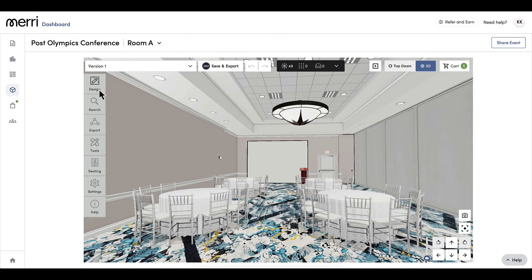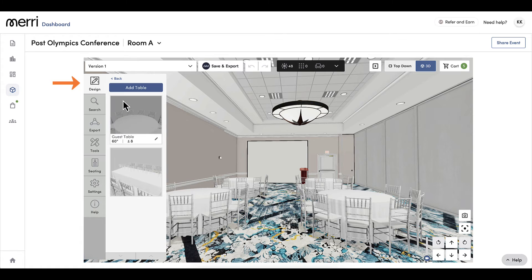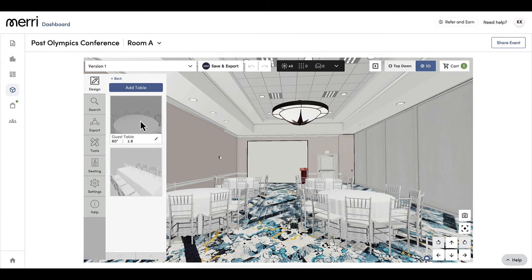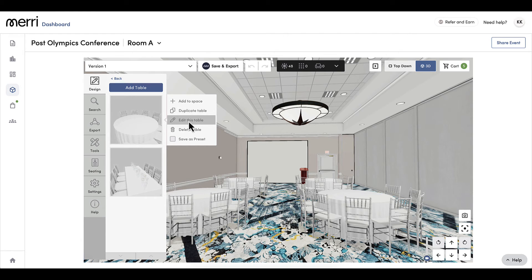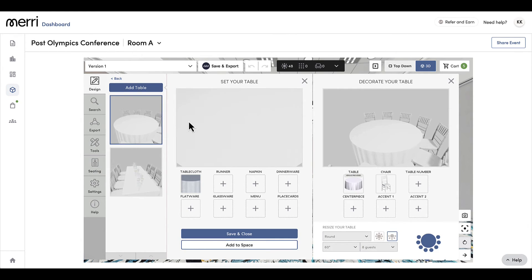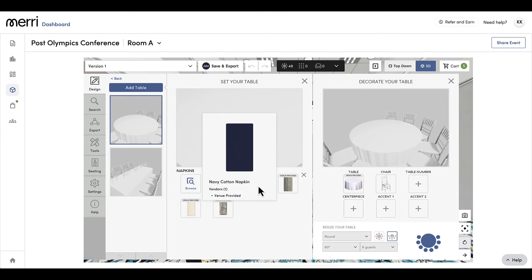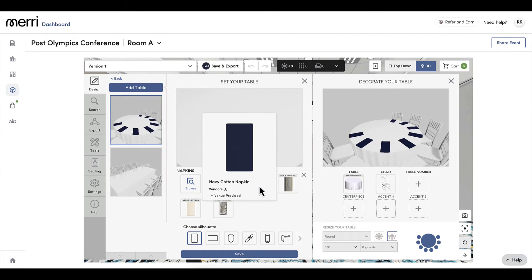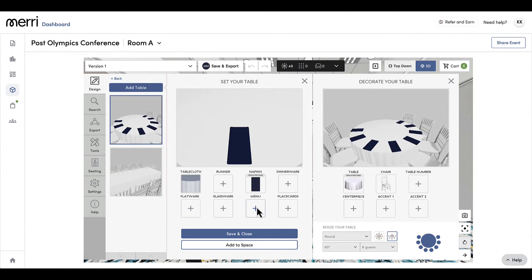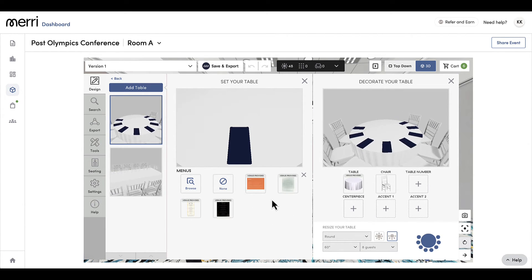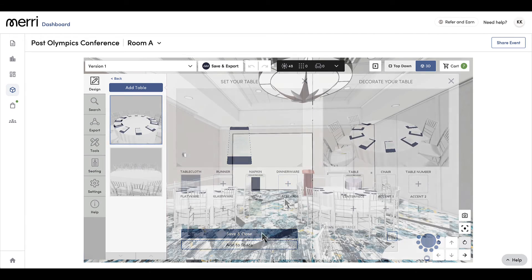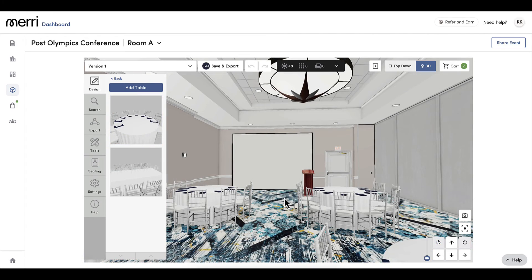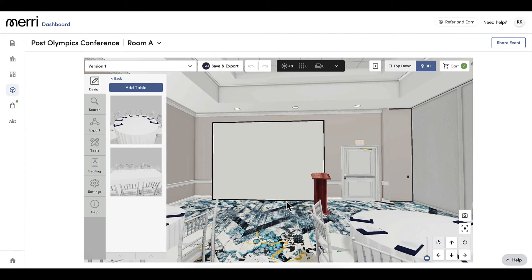Clicking on the design button, I can see that my items are now 3D and I have some additional options. When I click the pencil icon or click the ellipses and select edit this table, I now have the option to add items such as runners, napkins, glassware, and more. Just like in 2D, anything I change to this one table will apply to all tables on my floor plan.